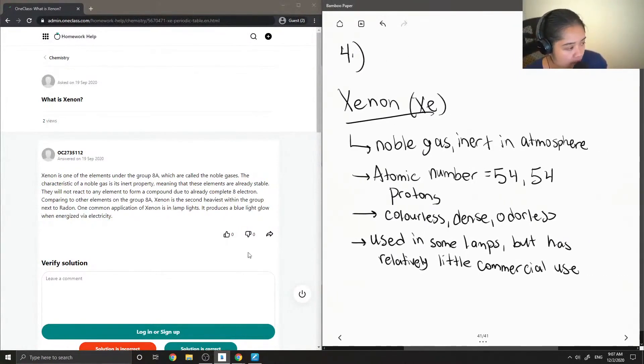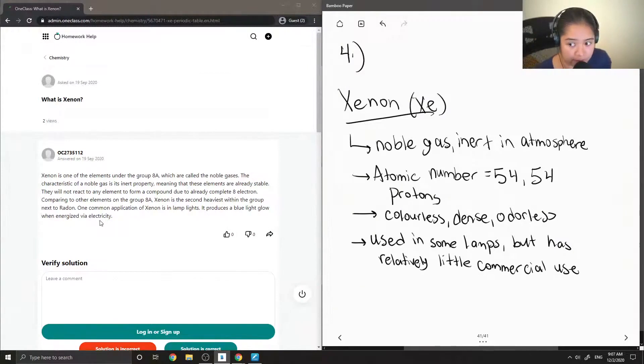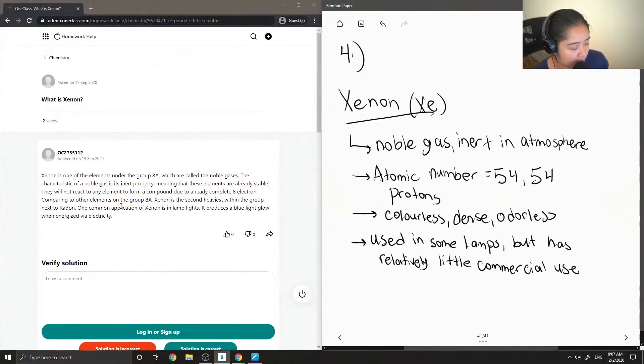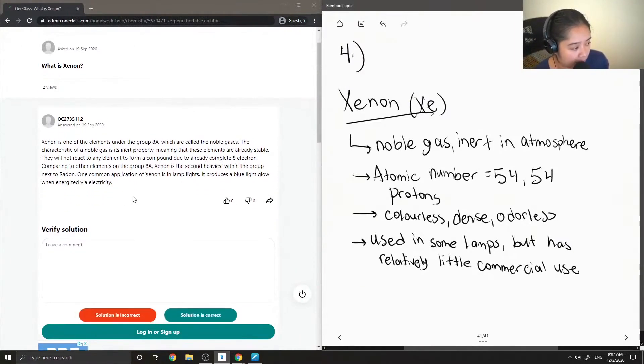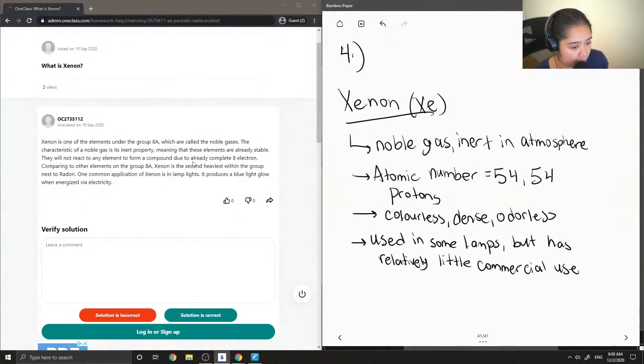Okay, so let's see what the junior tutor said. So Xenon is one of the elements under the group 8A, which are called the noble gases.